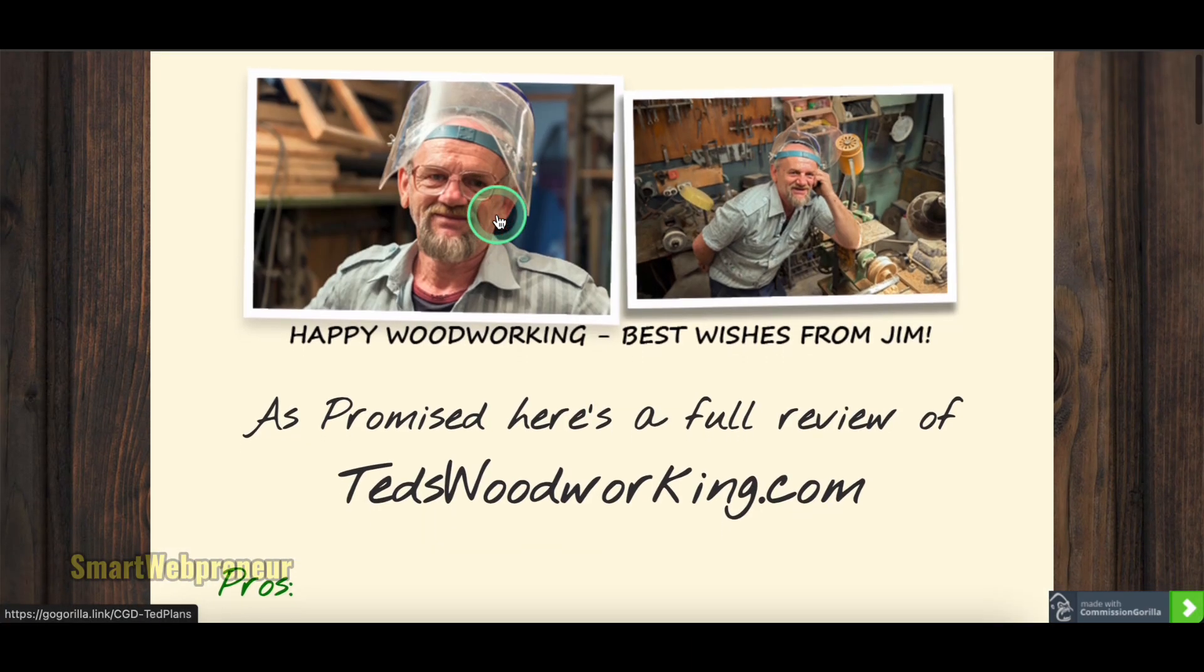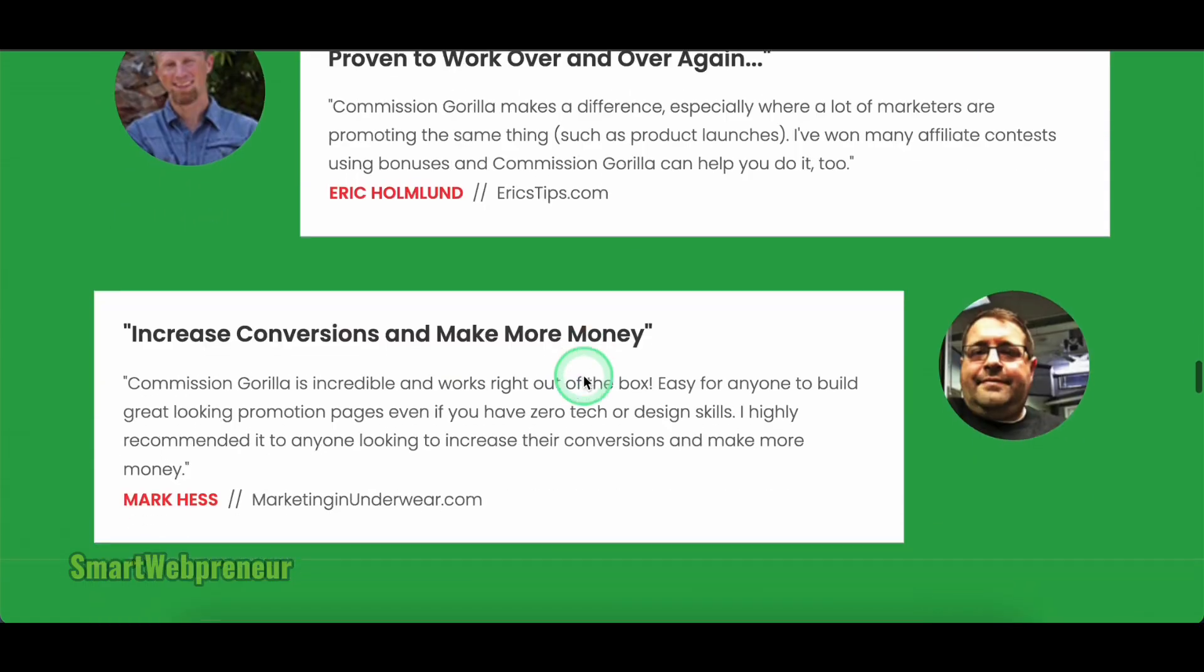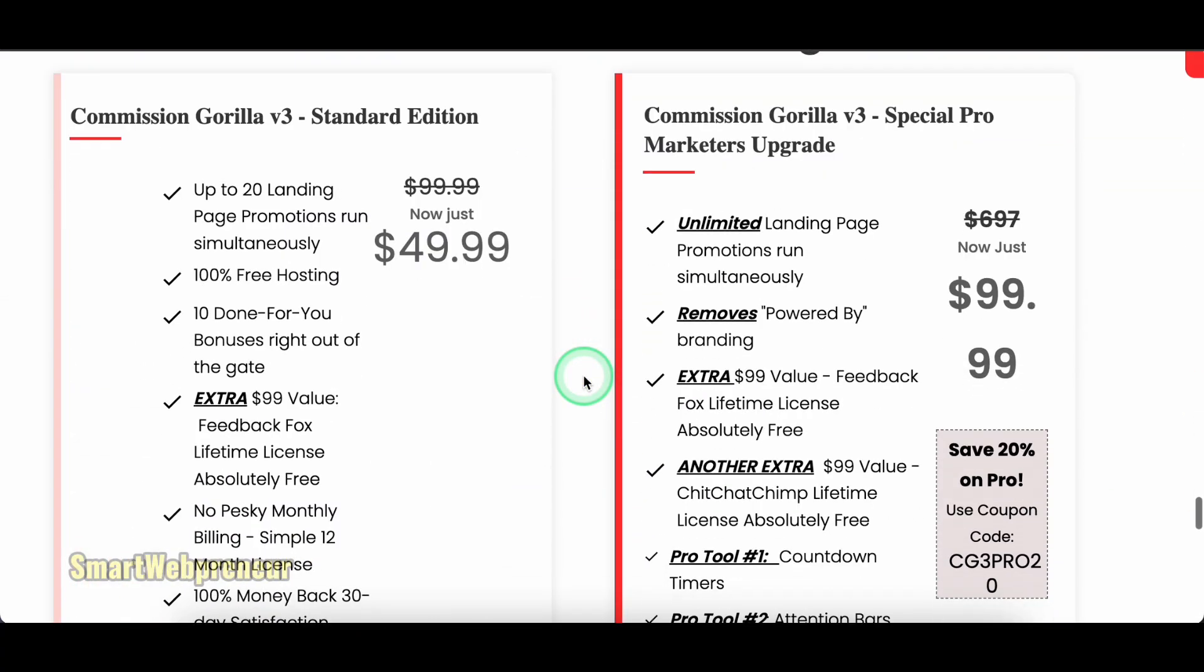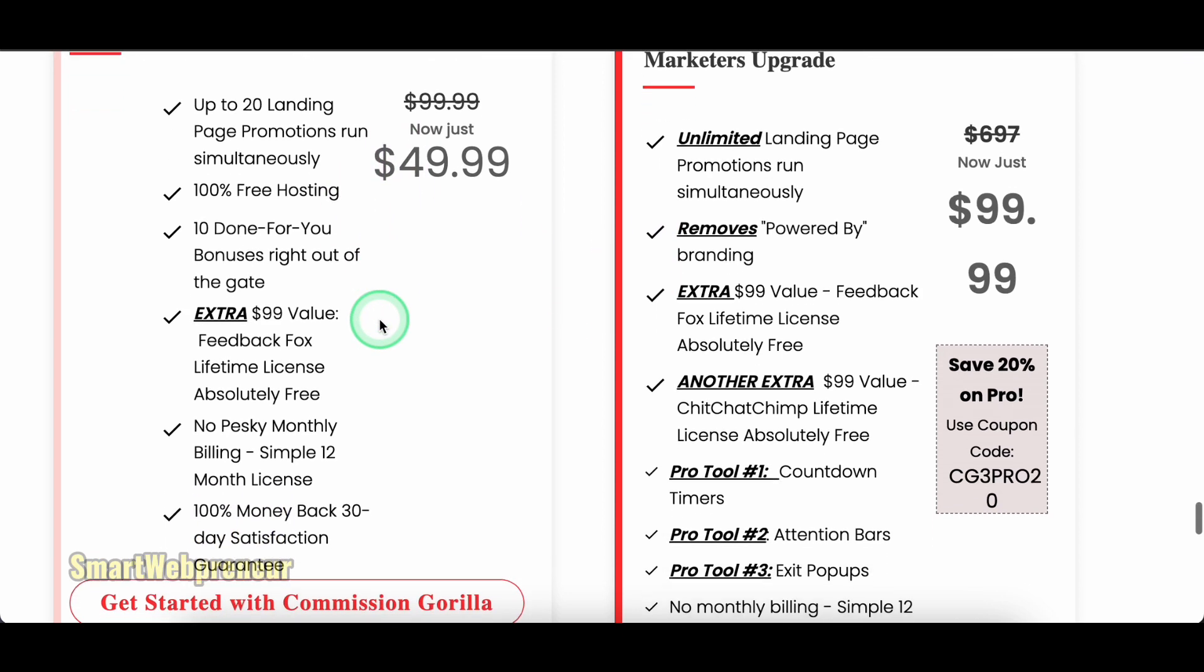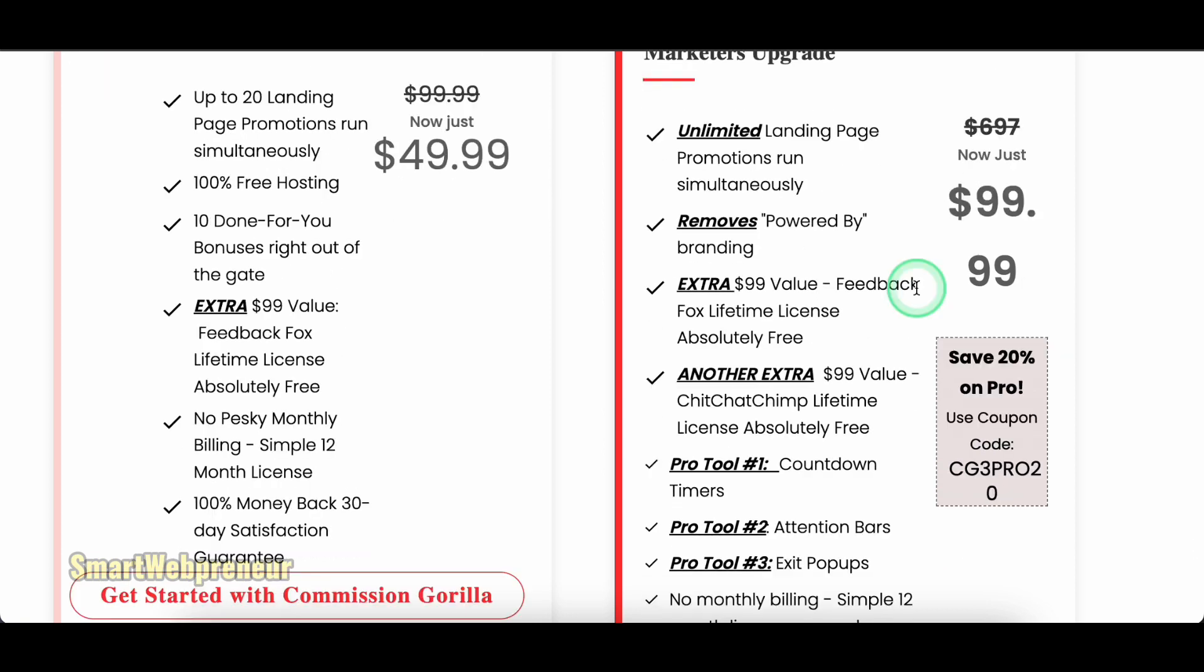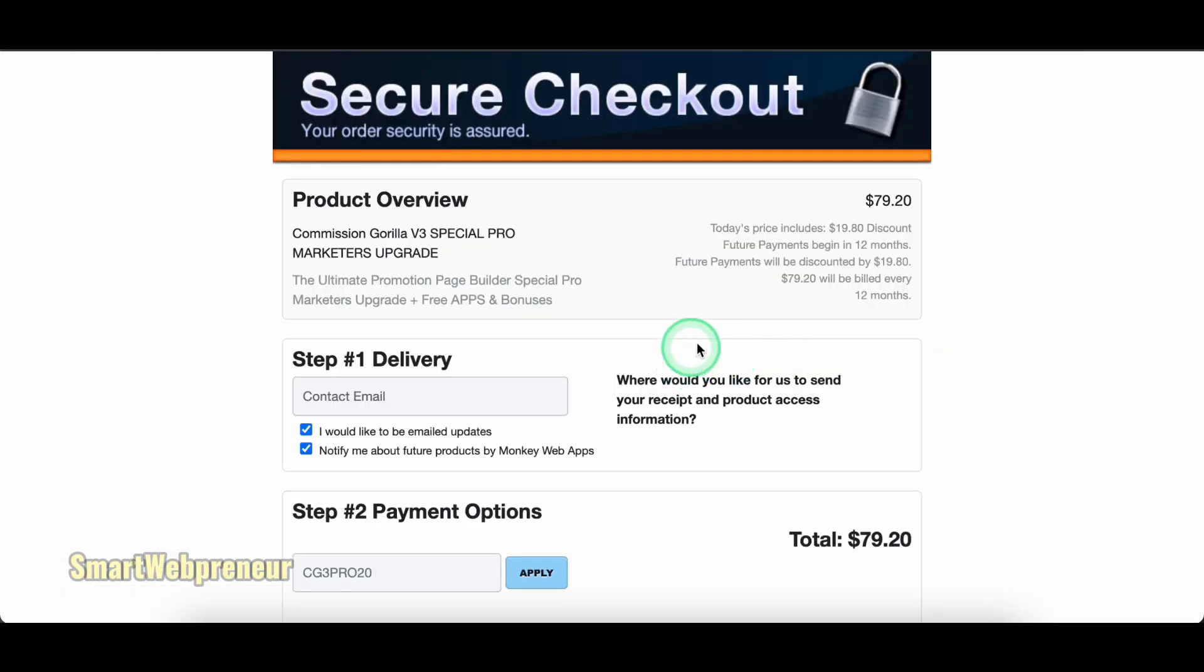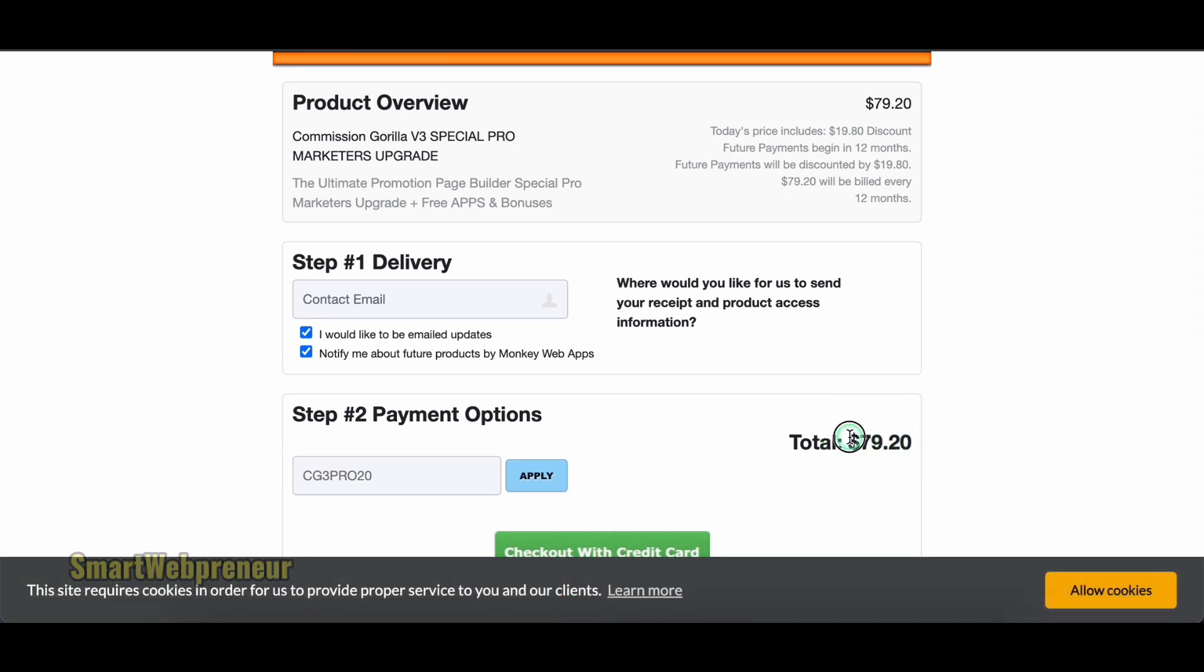And the best part? It's surprisingly affordable. They have different pricing plans to fit your budget, so you can see firsthand how powerful this tool is. You can get the standard edition for $49.99 per year, which gives you the ability to run up to 20 landing page promotions simultaneously. If you want to create unlimited pages, get the Special Pro Marketers Upgrade for $99.99. Right now, they have a promo that gives an additional discount, bringing the total to $79.20 per year.